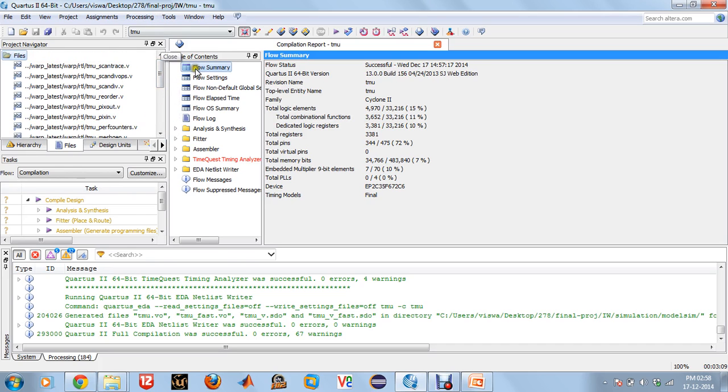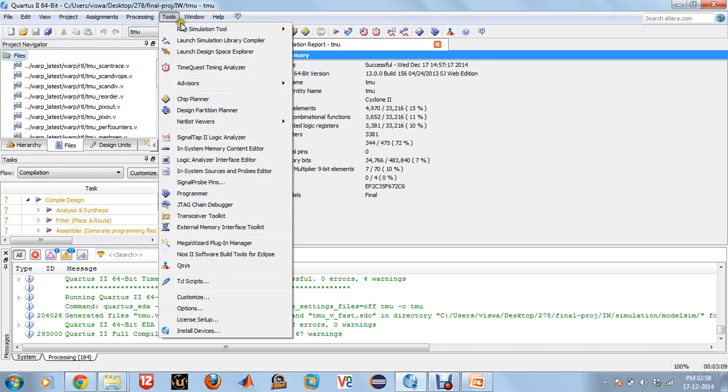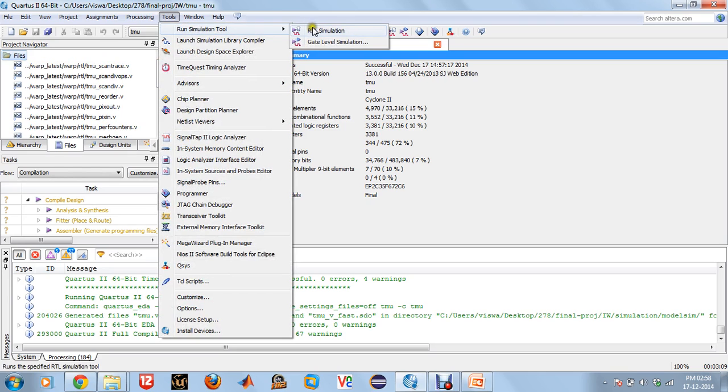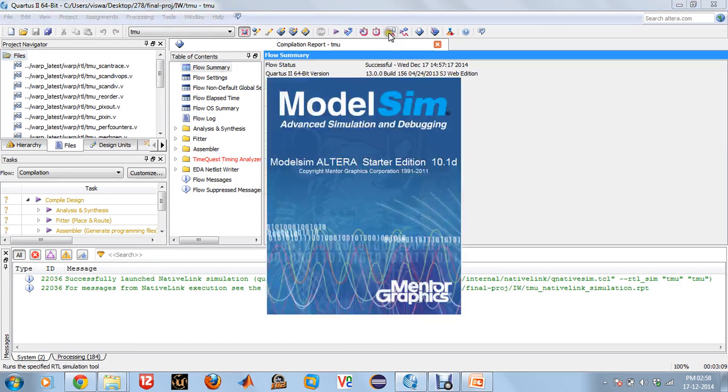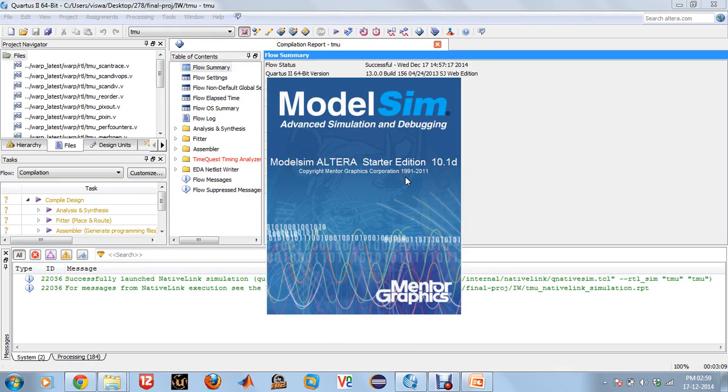Once that is done, click on Tools, Run Simulation Tool, and RTL Simulation. Or you could just directly click on this particular button here. It will open up ModelSim so that we could run our simulation there.